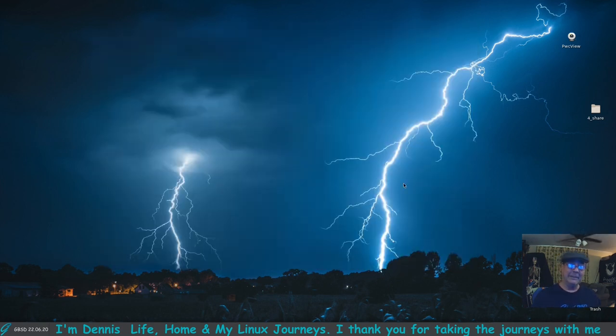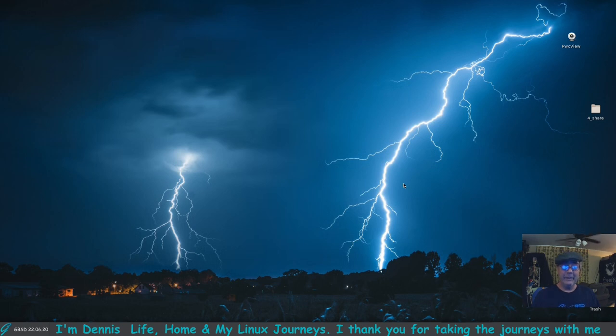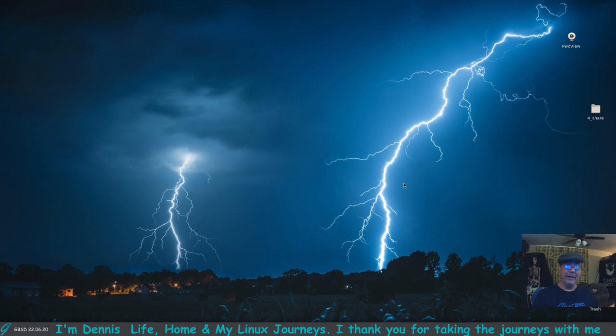Once again, I thank you guys so much for watching. I'll catch you on another video. If you run GhostBSD, install VirtualBox, use it. It's pretty nice. Peace out guys, bye.